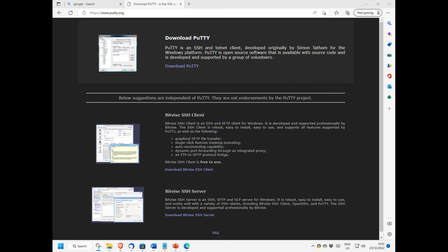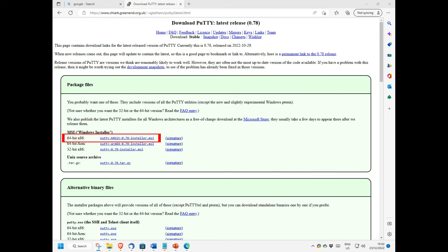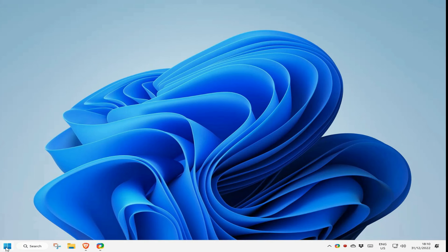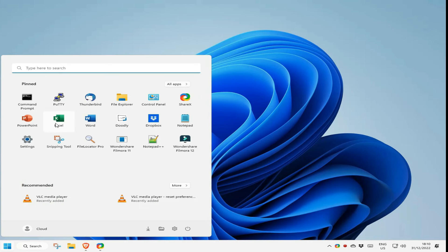So first I go to the official Putty website and download the 64 bit version, which Windows 10 needs. After downloading it, I install it using all the defaults and then start it.